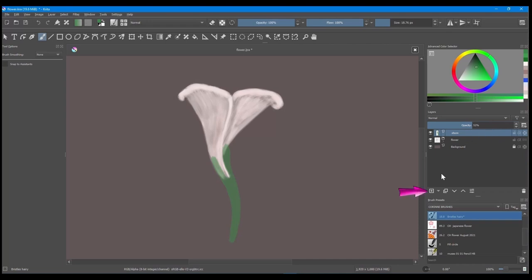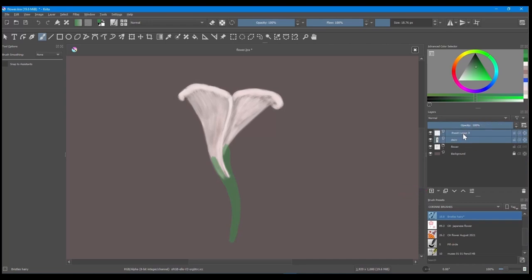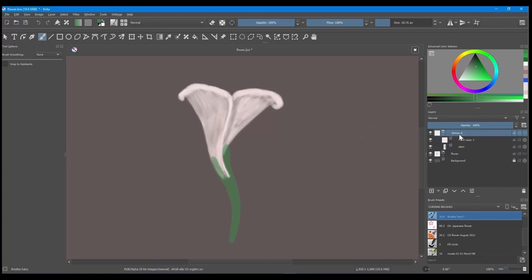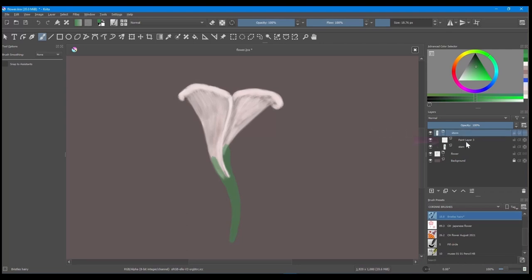Alright, time to create a new layer. Holding the shift key, select the stem and the brand new layer you created. Rename the group. Now the only thing to do is cross the alpha button and click on the layer to start painting on top of the stem.